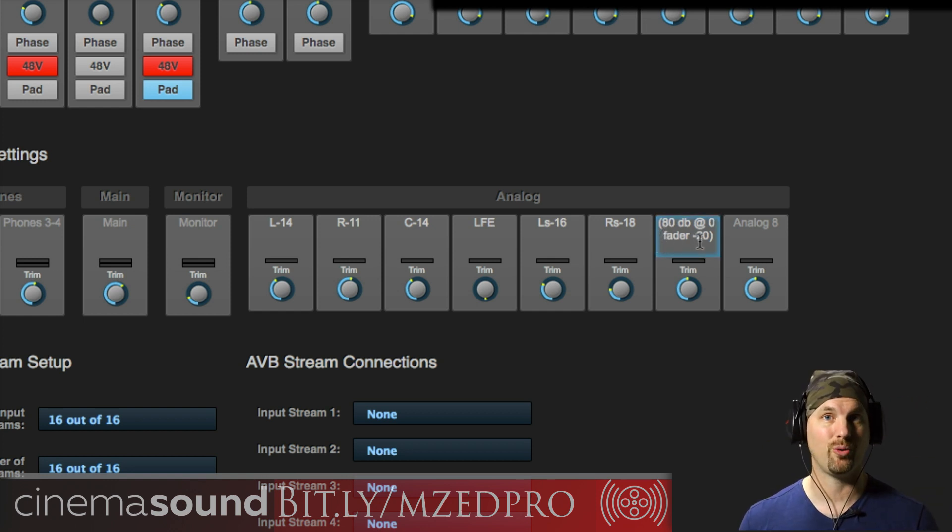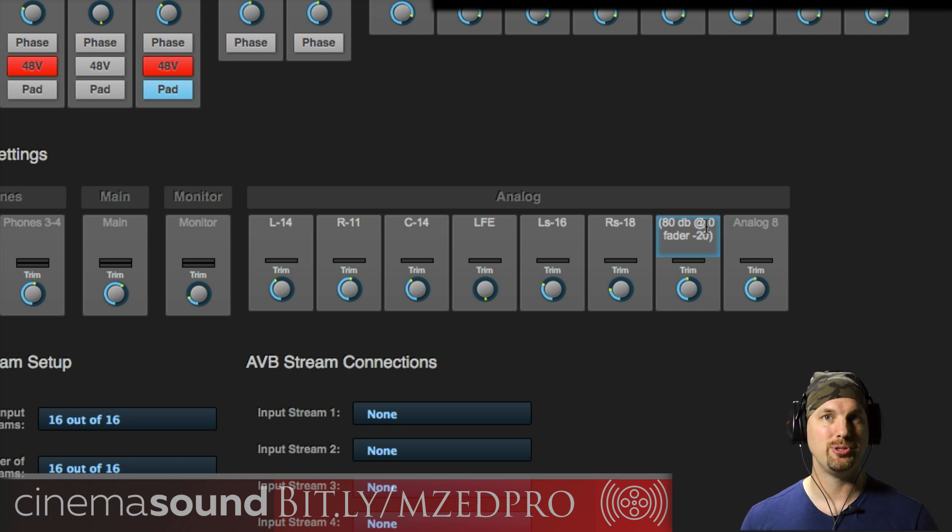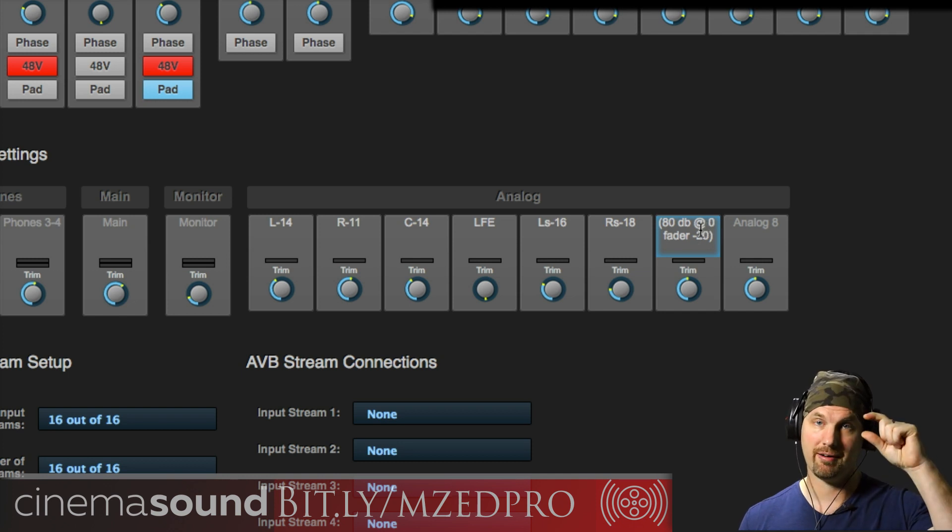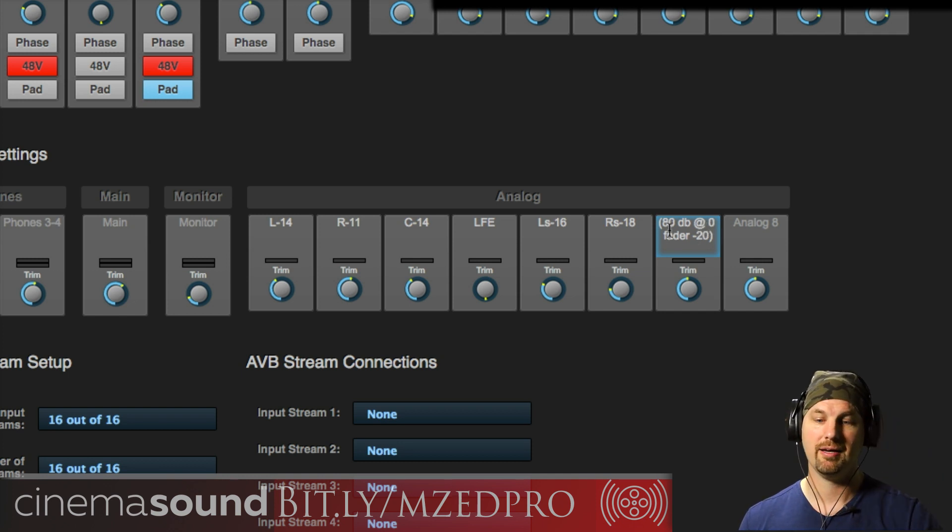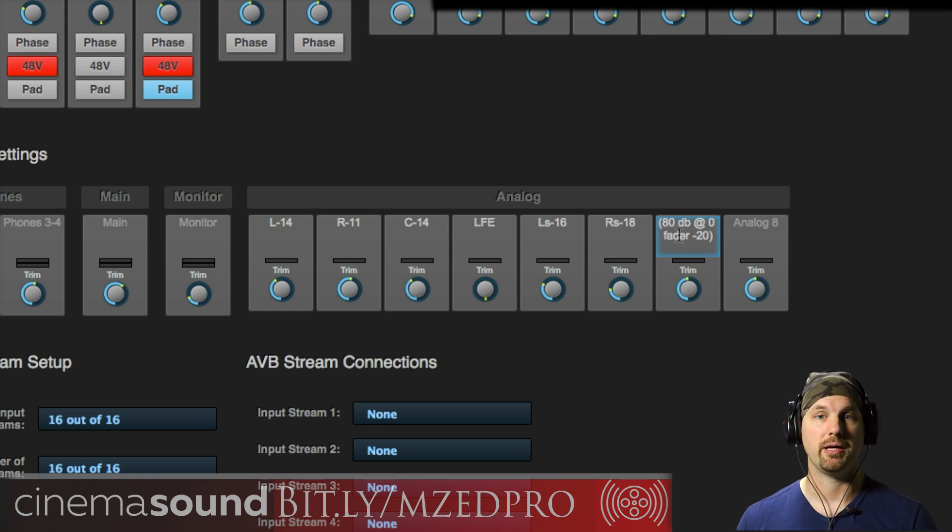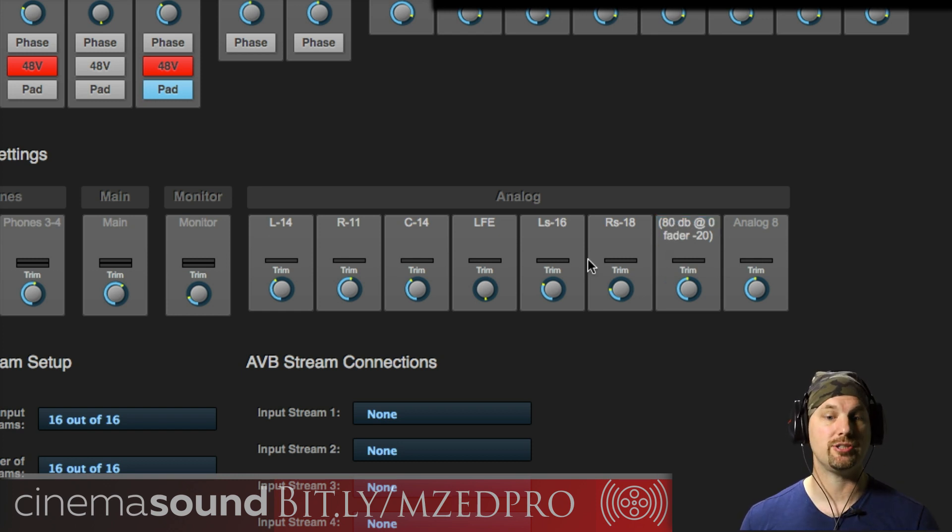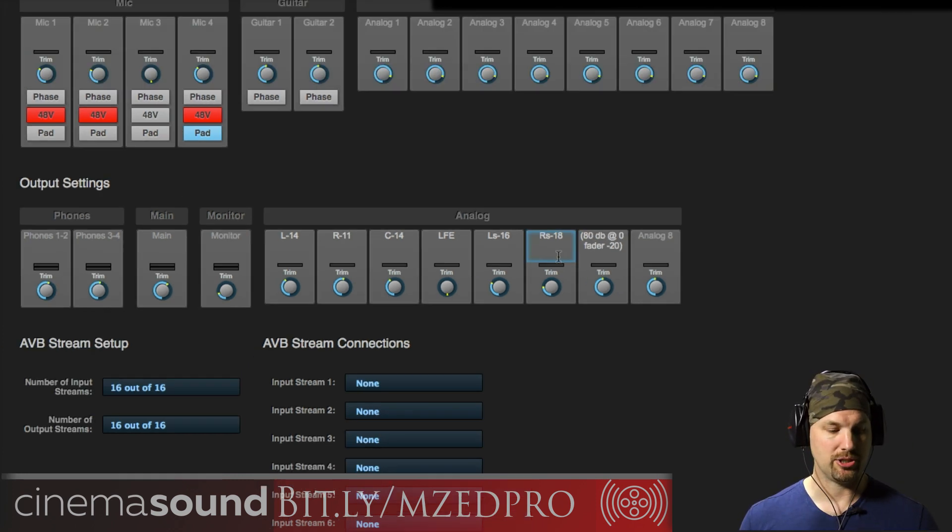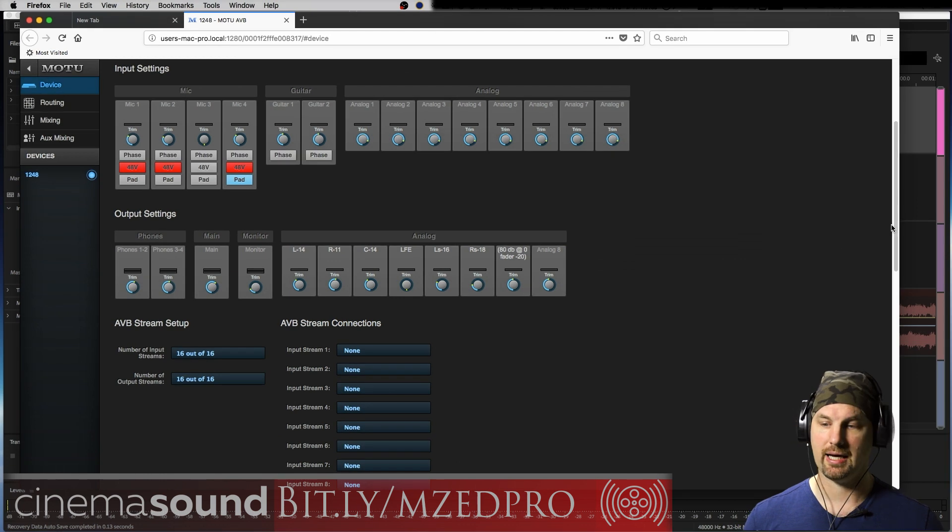Again, a minus 20 decibel signal at zero dB on the fader, master fader, gives me an 80 decibel output from any of these speakers. And now I can change this if I want a different setting, and I'm going to show you how to do that right now.